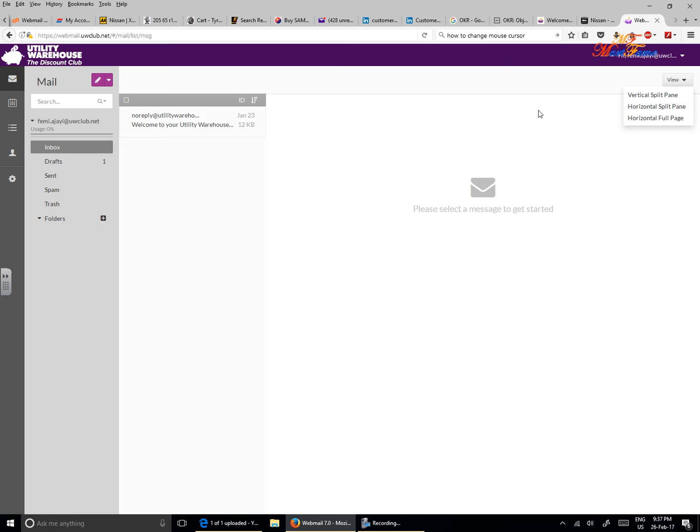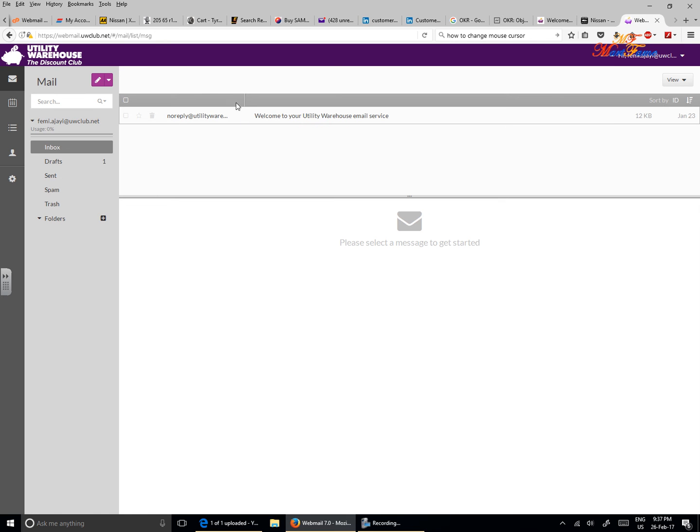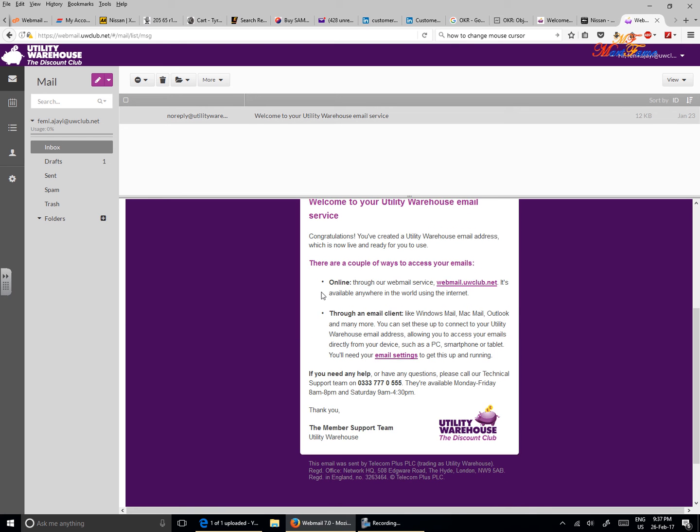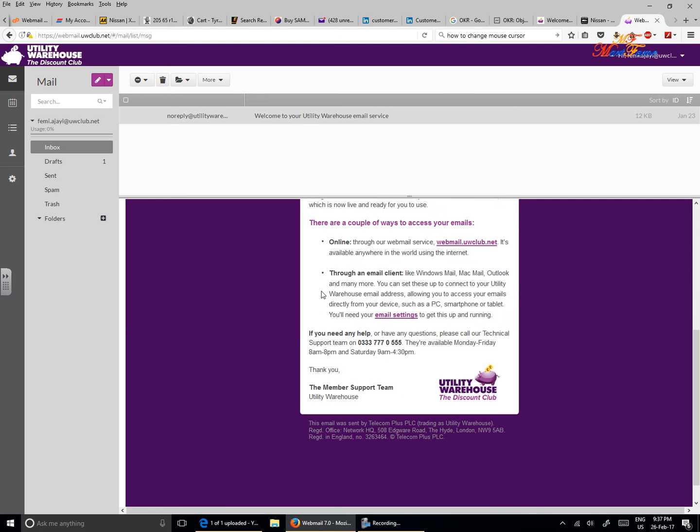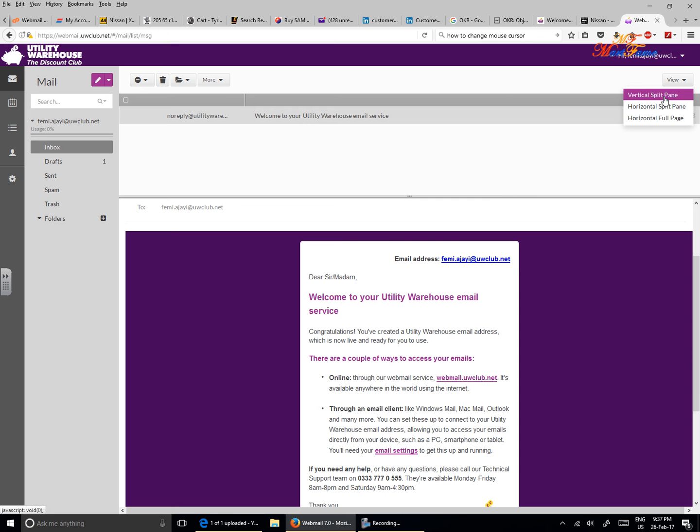The first one is the interface you're viewing right now. The second one will change it to horizontal split pane. Click on this and it's going to change. If you click on the inbox, you can view the content of your email at the bottom here. To change it back, go to View, hit on the drop down.